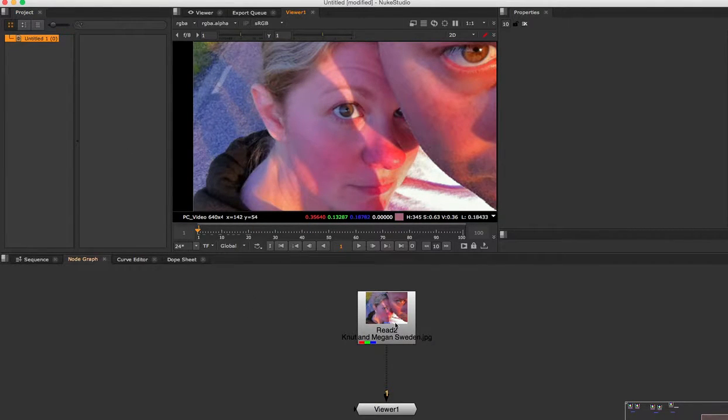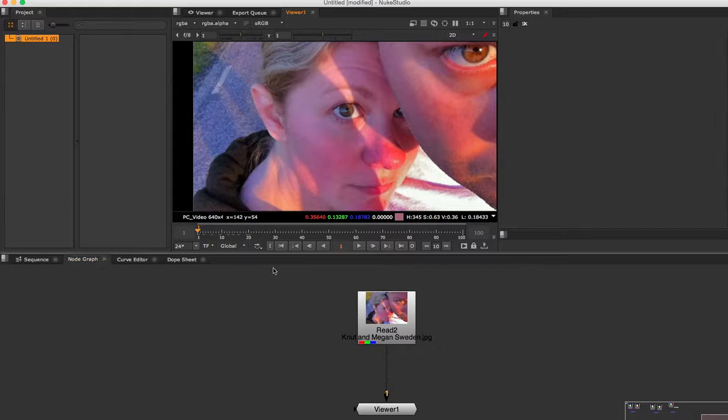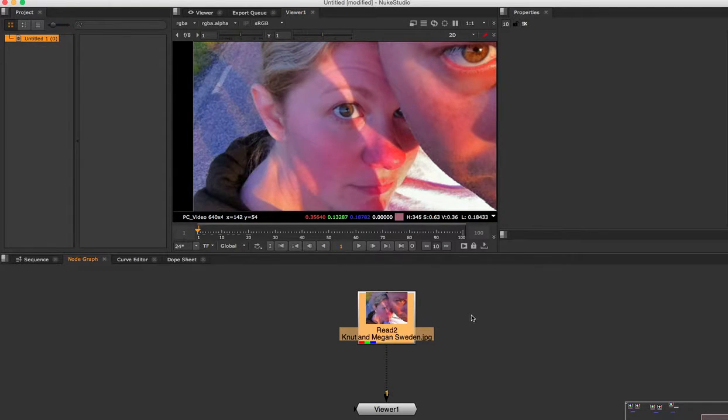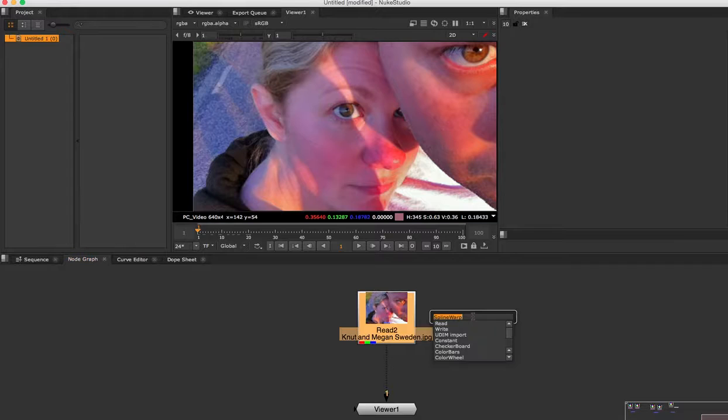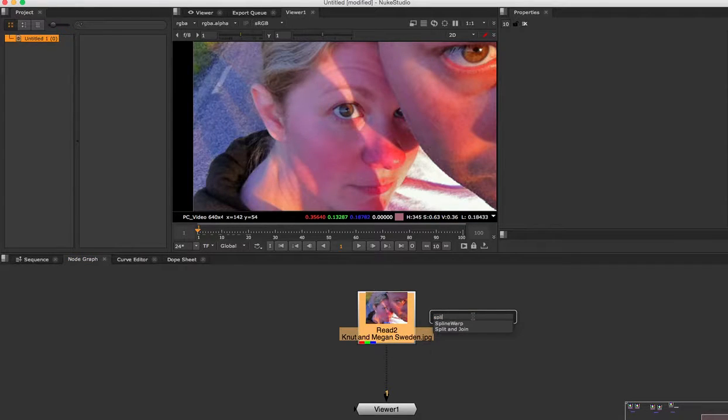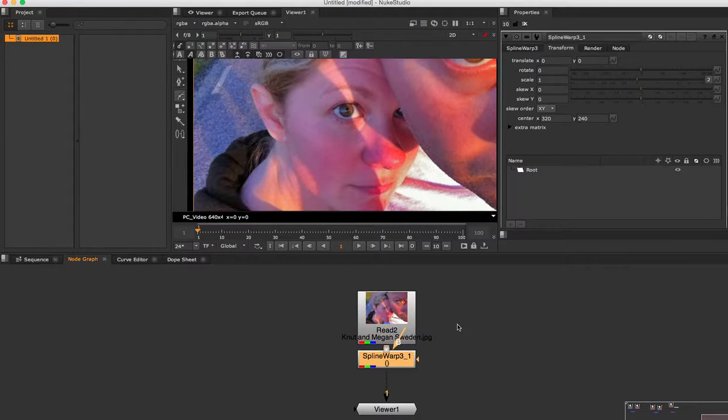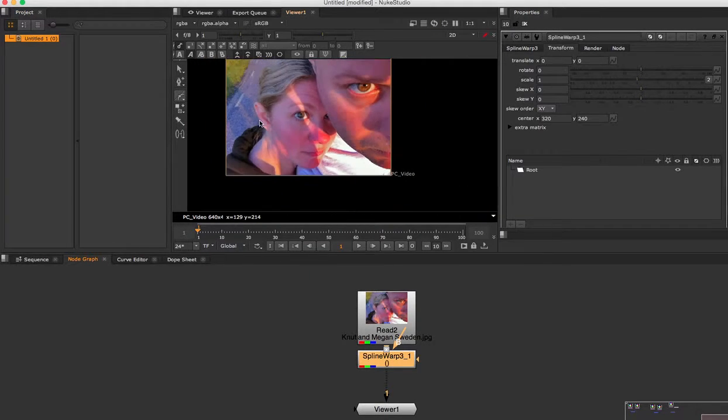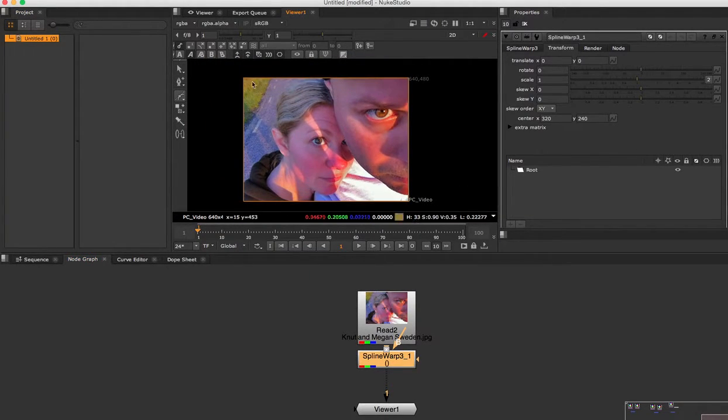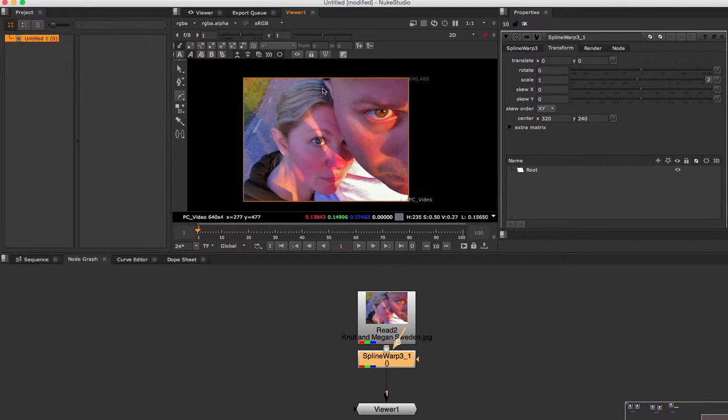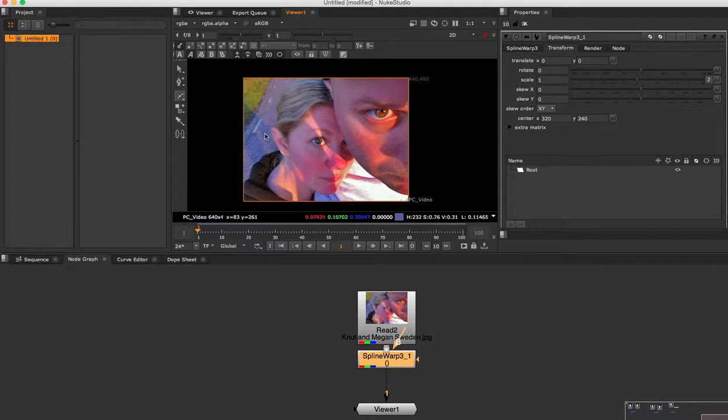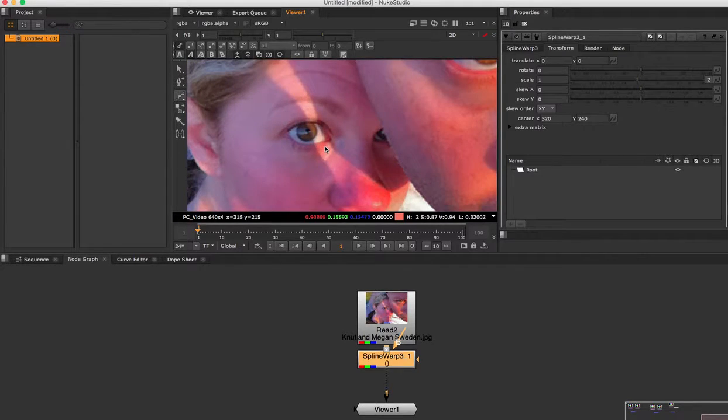So the first thing I want to do is select my read node here, hit tab, and type in Spline Wrap tool. As soon as I do that, it automatically highlights the read plane and also highlights the Bezier tool right away.